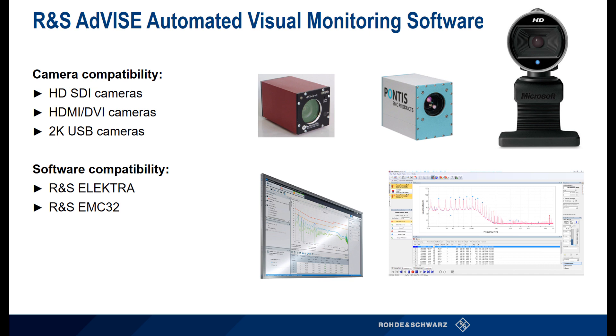ADVISE visual inspection software automates the process of visually monitoring equipment under test, or EUTs, during a test sequence.